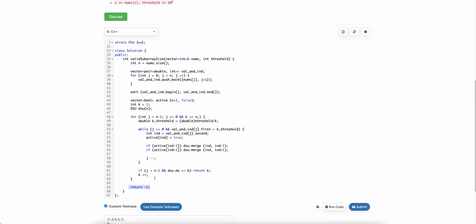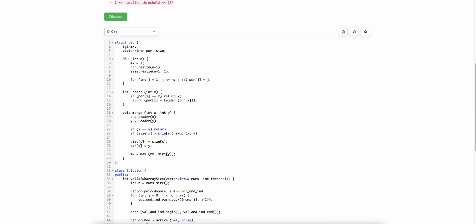The condition `j < n - 1` ensures there is at least one active element, handling the edge case for k equals to 1. In the DSU implementation: each element starts as its own parent with size 1. When merging, we find the leaders of both groups, merge them, and increment the size. We maintain a running maximum of group sizes.